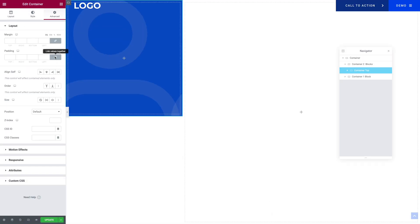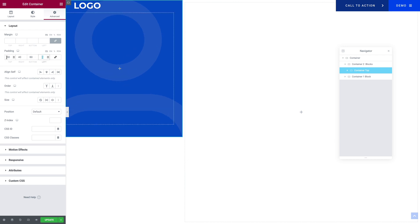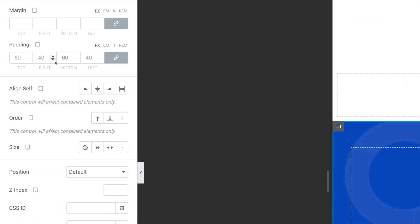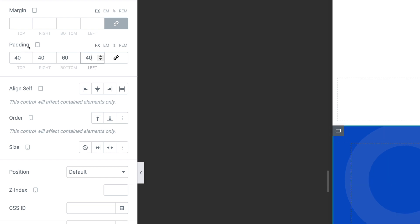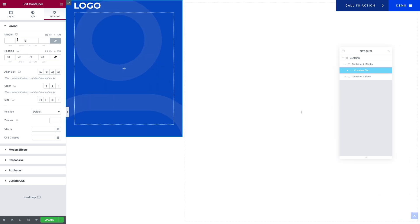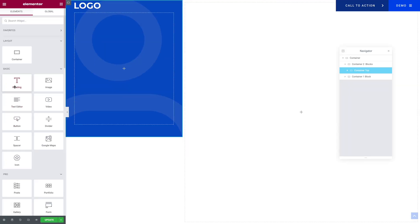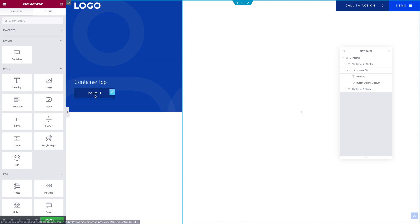Next, you want to click on the Advanced tab. For the Padding, I'm going to unlink the values. For the Desktop, it's going to be 60 top, 40 right, 60 bottom, and 40 pixels on the left. Next, go into Tablet Mode, unlink the values. This time it's going to be 40, 40, 60, 40. Then go into Mobile Mode, unlink the values — this time it's going to be 0, 20, 30, 20. Let's go back into Desktop Mode. Next, you want to click on the Widgets icon, and I'm going to drag a Heading — and then once again, this time I'm going to drag a Button. I've styled the Heading and the Button, but feel free to style it however you want.